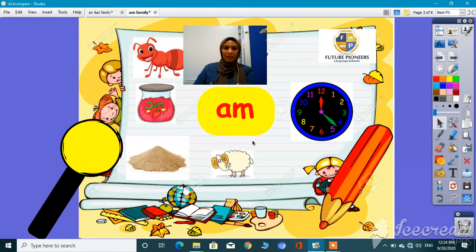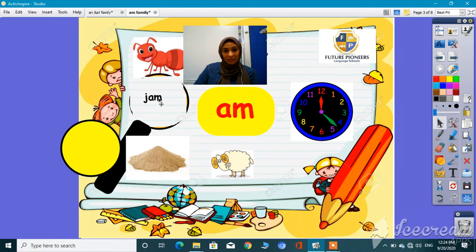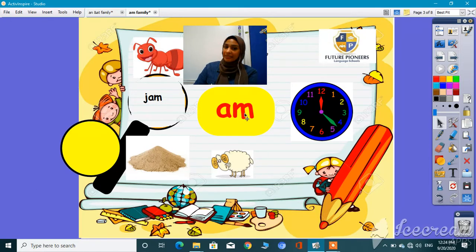What's next? Do you know what this is? This is a game. Let's find out all the hidden words. I saw one here — J, ah, am — jam. Do you think it belongs to the 'am' family? Yes! J, ah, am — it belongs to the 'am' family.